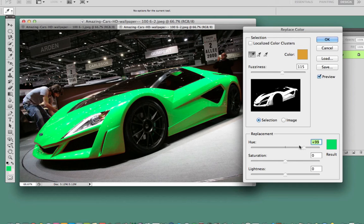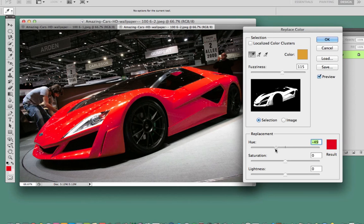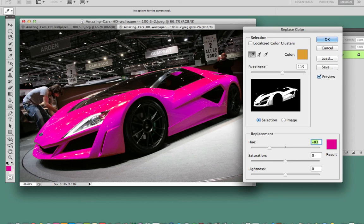Now I can go to the Hue and Saturation column and change the color of this vehicle. As you can see here, I have pretty much got the effect that I wanted — I can drag the Hue option and change the color of the vehicle. This is a really neat way of replacing color within Photoshop. It's a very difficult task if your image has a lot of reflections and highlights, but if needed you can go to Image > Adjustments > Highlights and reduce the highlights to make the selection easier.